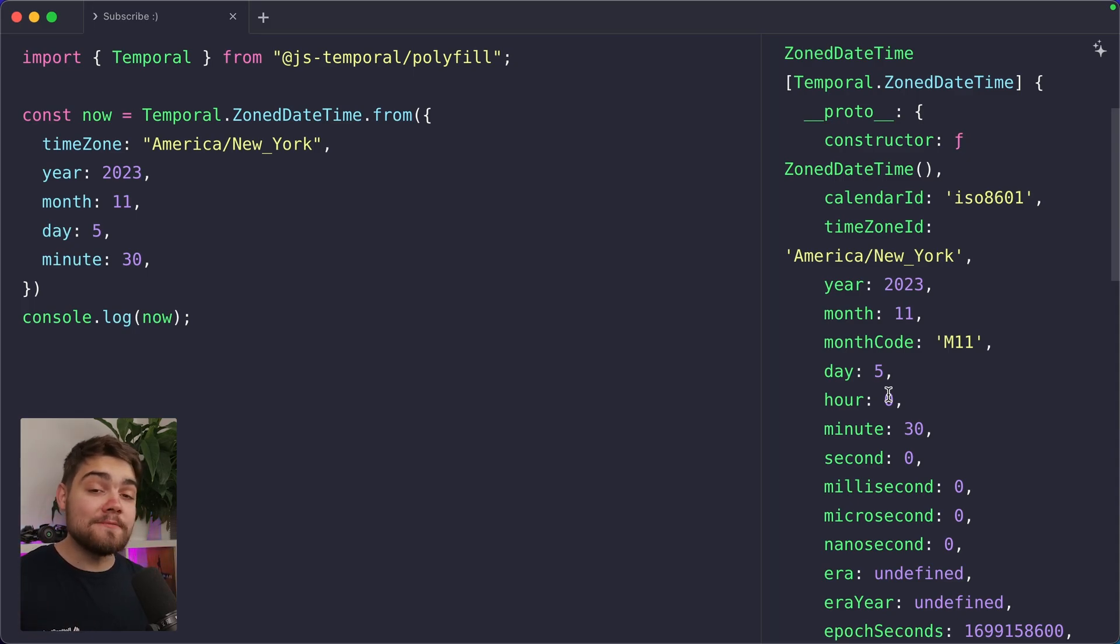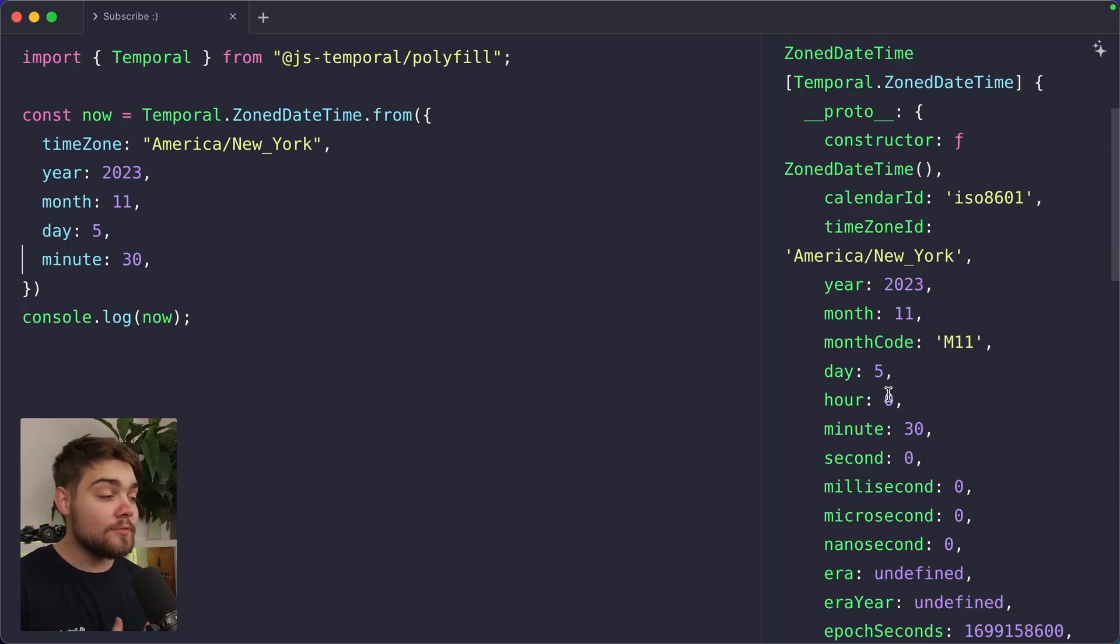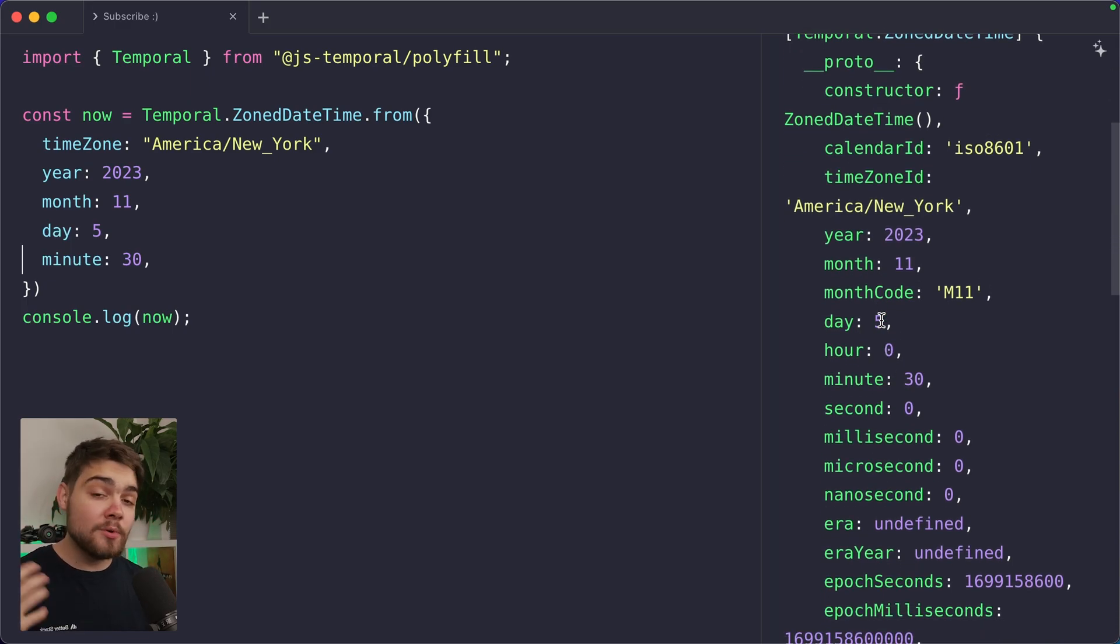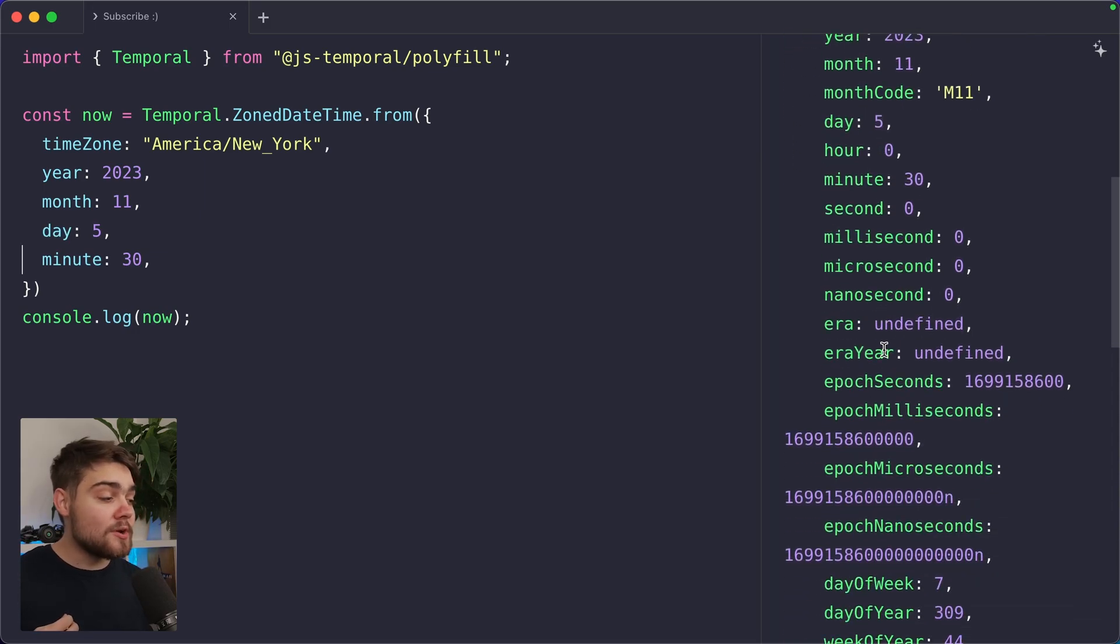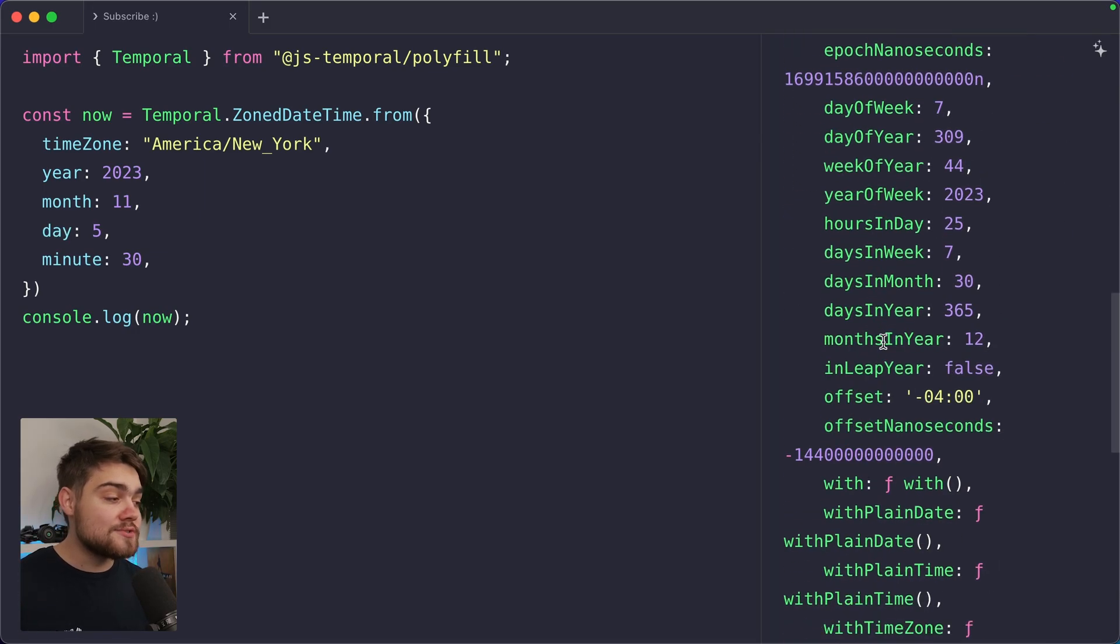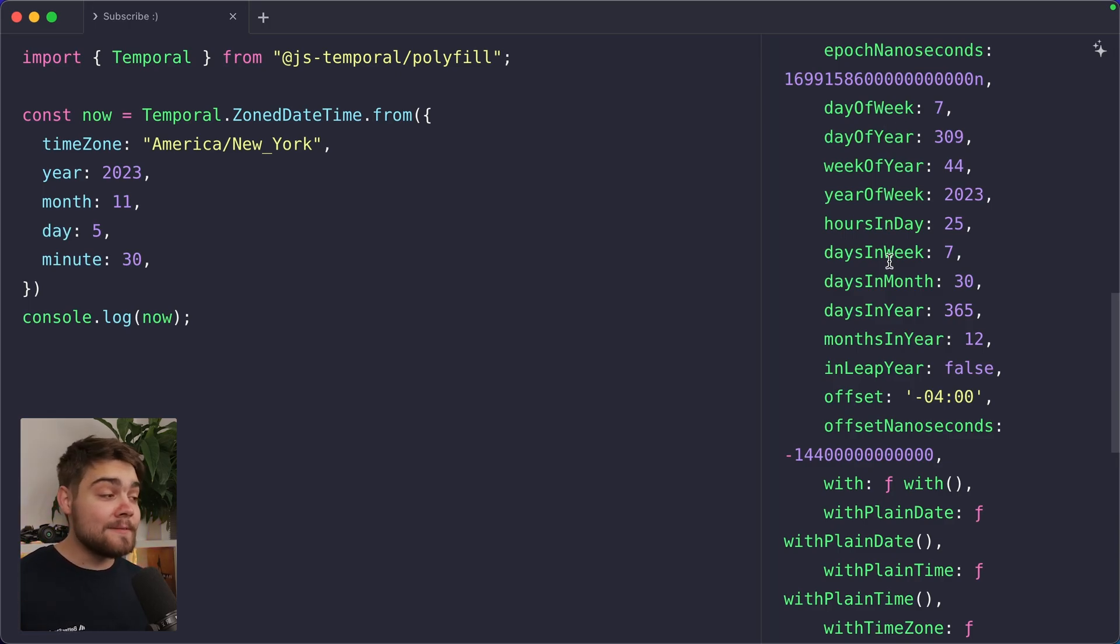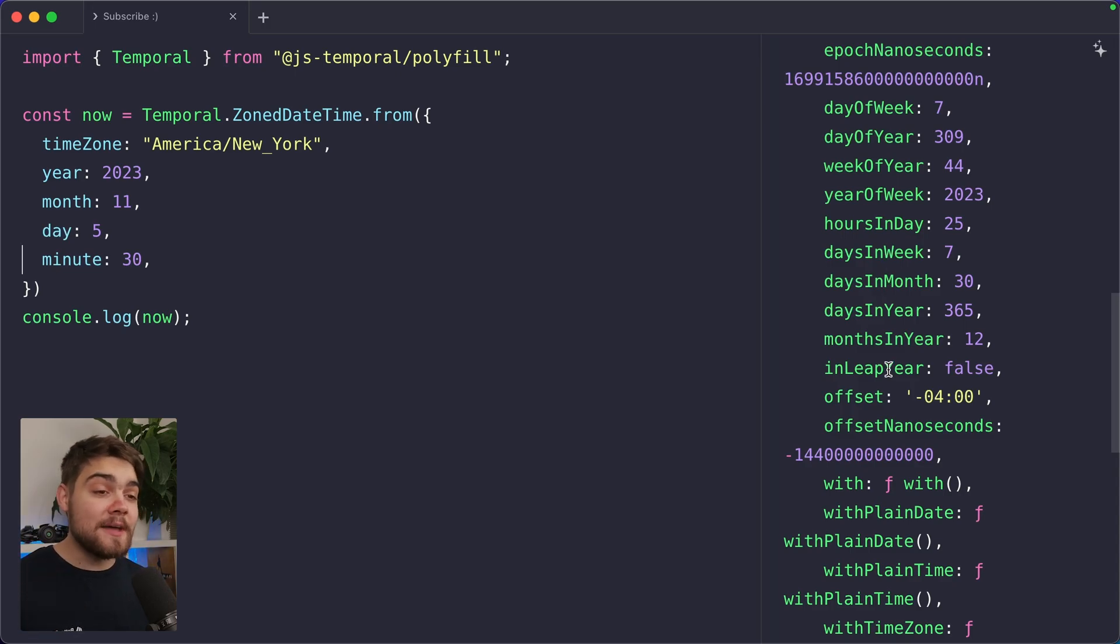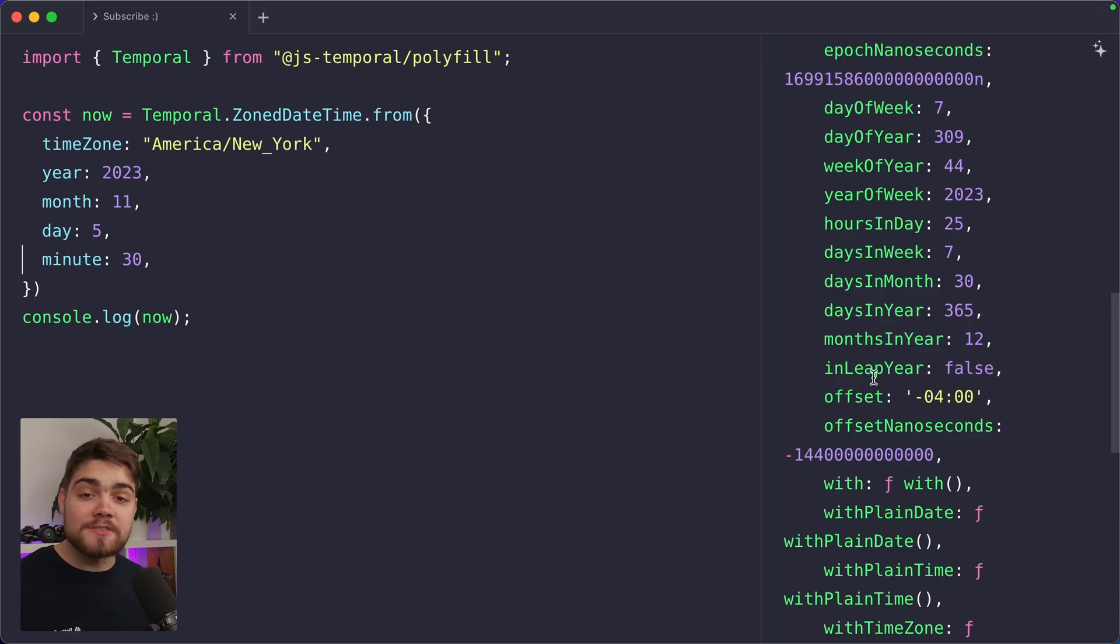Now this is another really cool thing about all of the temporal types going forward. They actually have so much information that you previously would have calculated using a library. You can see on the object here, we have the month code. We have all of the usual things that we'd expect, like the day, minutes, hour. But then we can also go ahead and get out the epoch nanoseconds on this one. We can get the day of the week out. We can get the week of the year. We can get the year of the week. We can get how many days there are in a week, a month, a year. And we can even get if it's in a leap year. So this is super nice behavior that you previously would have had to make a calculation for yourself or you would have jumped for a library like Moment or Luxon.